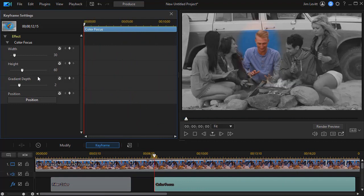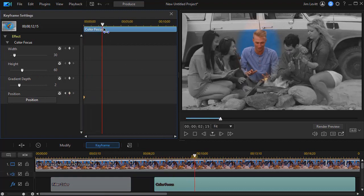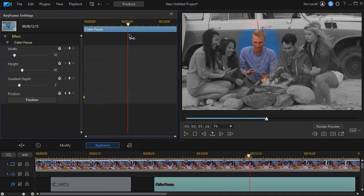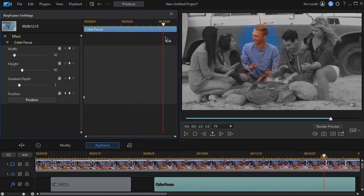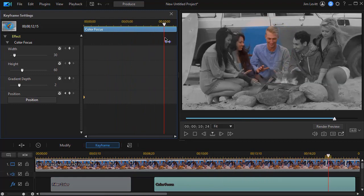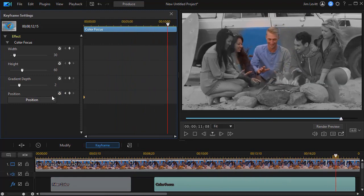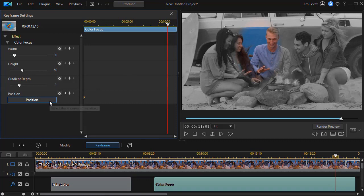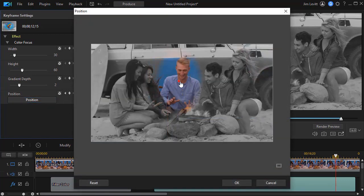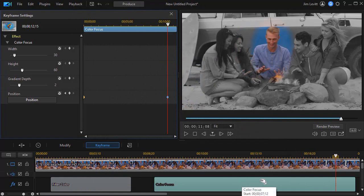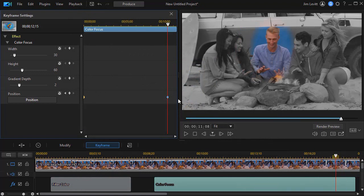I'm going to move back where my color focus starts. And now we'll set a keyframe for position. And then we'll move forward. When it starts to move toward her. And I'll click on position again. And now I'll reset the keyframe back to him. Click on OK. And you can do this through the duration of the clip.